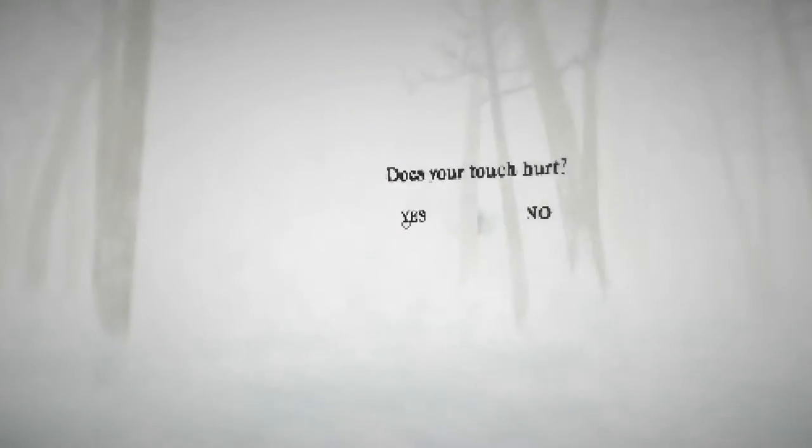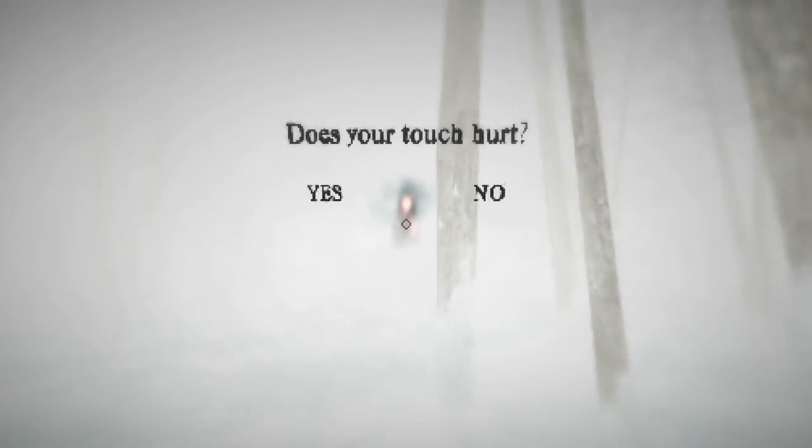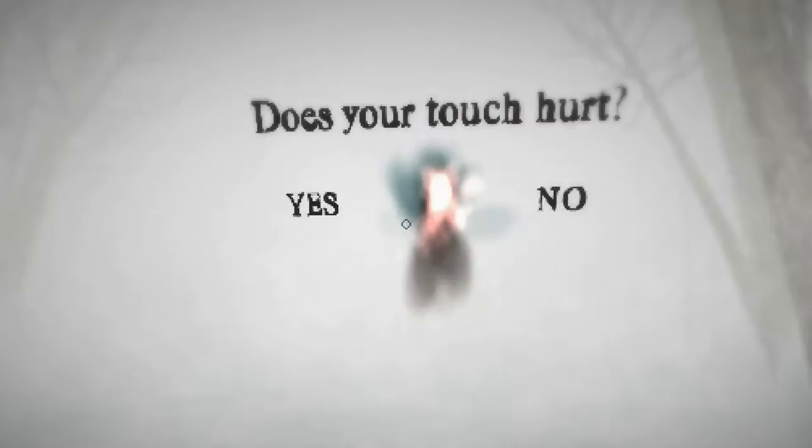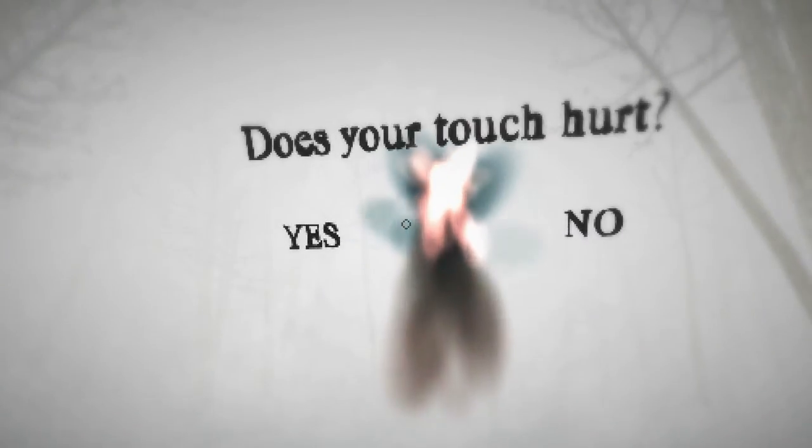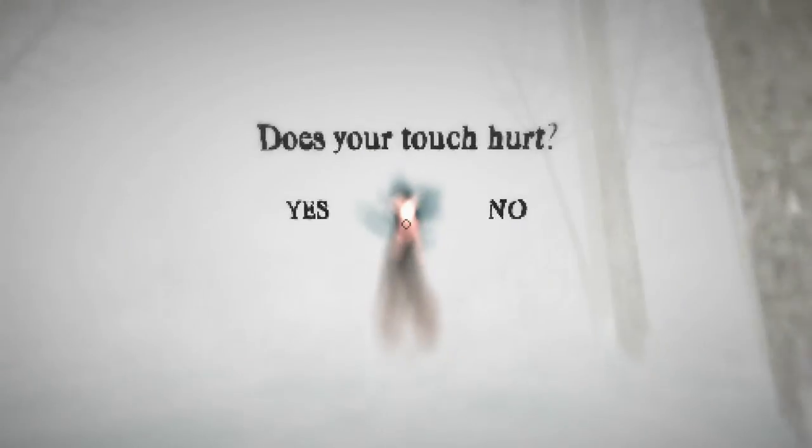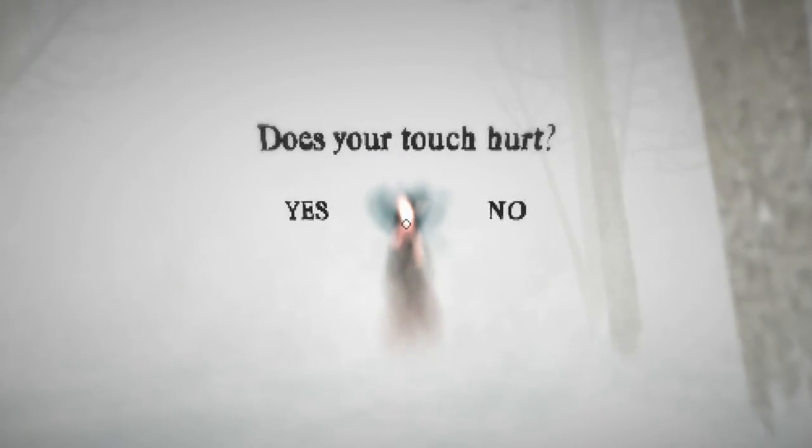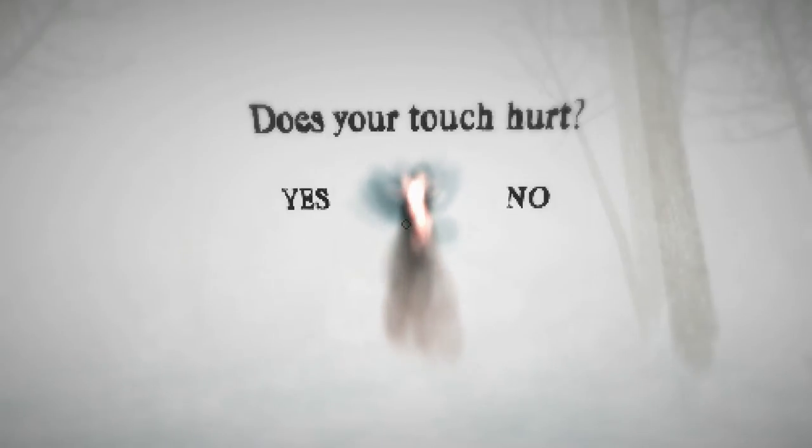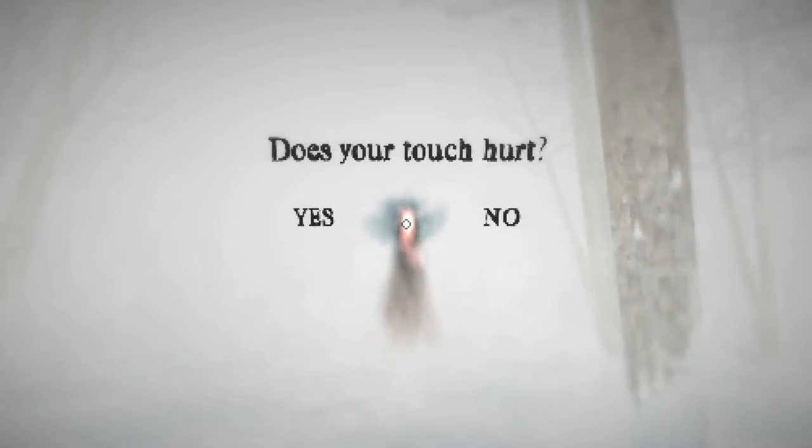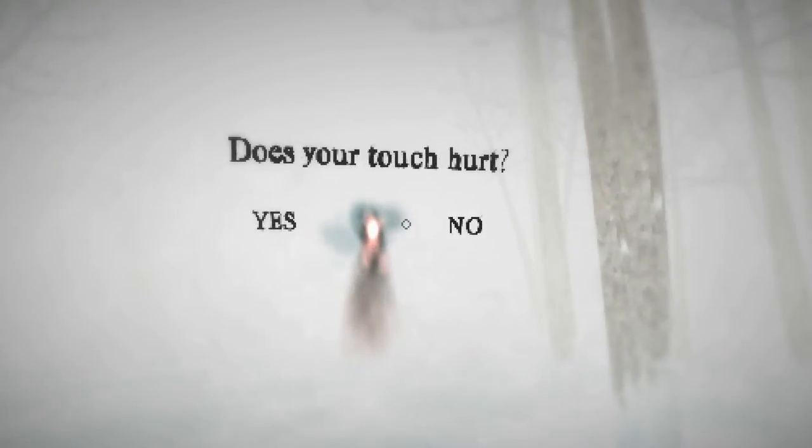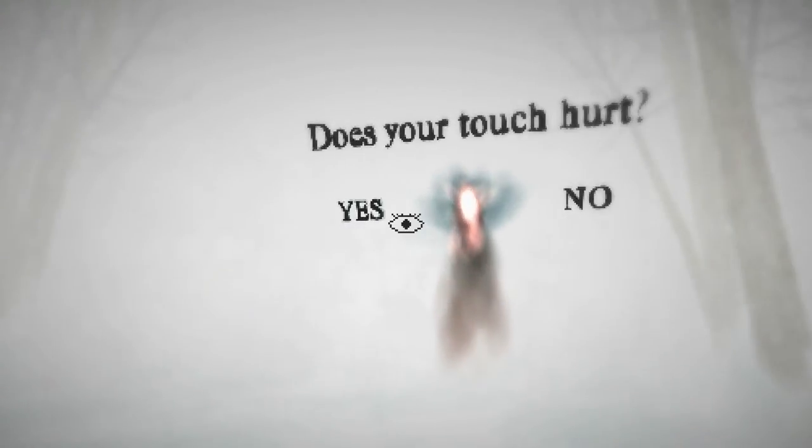Okay, so now it's gonna quiz me a bit. Help me understand. Does your touch hurt? Not that I know of. No, no, I mean I brought the rabbit back to life, so no.